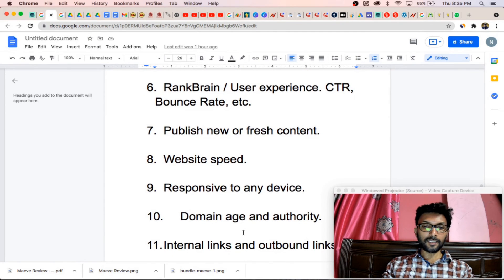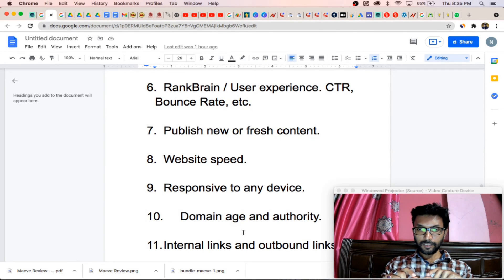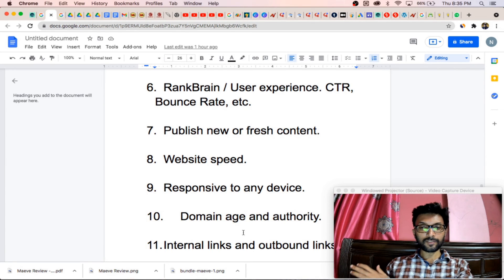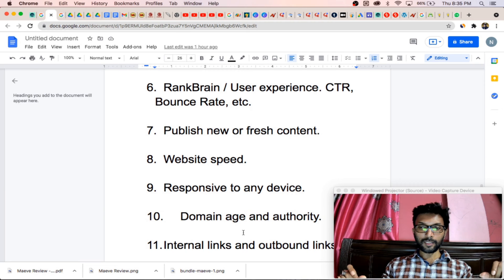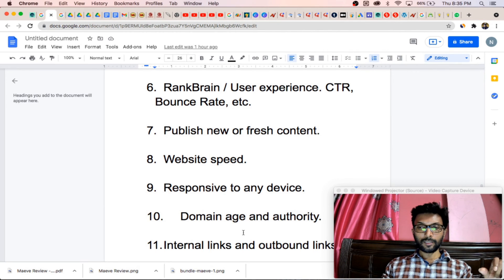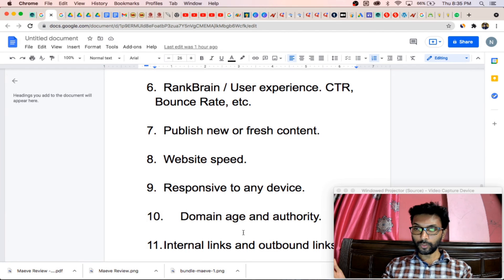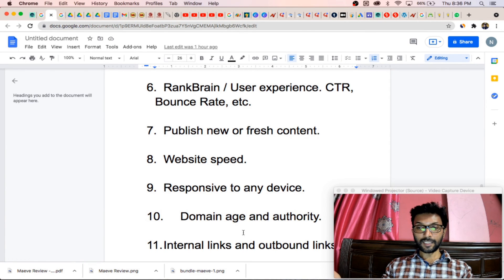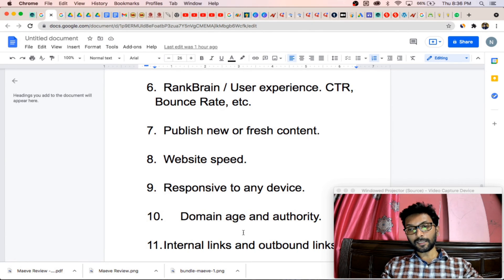The next point is internal links and outbound links. You must include internal links — in your posts, insert links that go to other posts of the same website. People will stay on your website longer. They will read the article and find something important related to that topic — for example, if you are writing about SEO and they find 'long tail keyword,' if you have an internal link on that keyword, they will click and go to another page. Your bounce rate will be less and there will be a higher chance for ranking. Outbound links are also important — put some affiliate links or other website links.